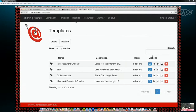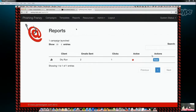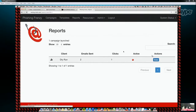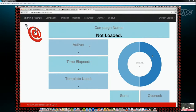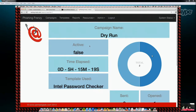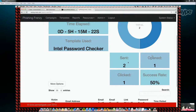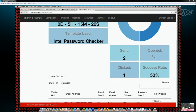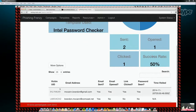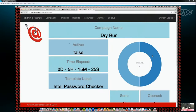We've also got a Reports section. For any campaigns you've launched, you can jump in and look at the stats — who clicked on it and things like that. Here's a dry run: we sent it to two people, one person opened it and clicked on it, and we can drill down into those details.